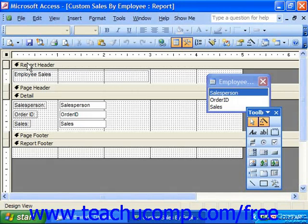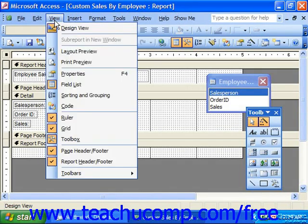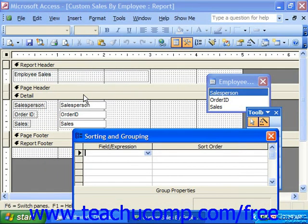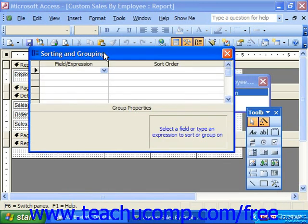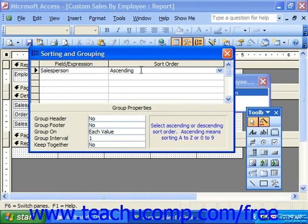To create a grouping in your report, click the sorting and grouping button in the database toolbar, which is right next to the toolbox. Or you may select View from the menu bar and choose Sorting and Grouping. This will launch the sorting and grouping dialog box. Here you would click into the first blank row in the field expression column and select the name of the field by which you wish to group the data — or it could be an expression that you enter by hand. Click to the right into the sort order and select ascending or descending order.